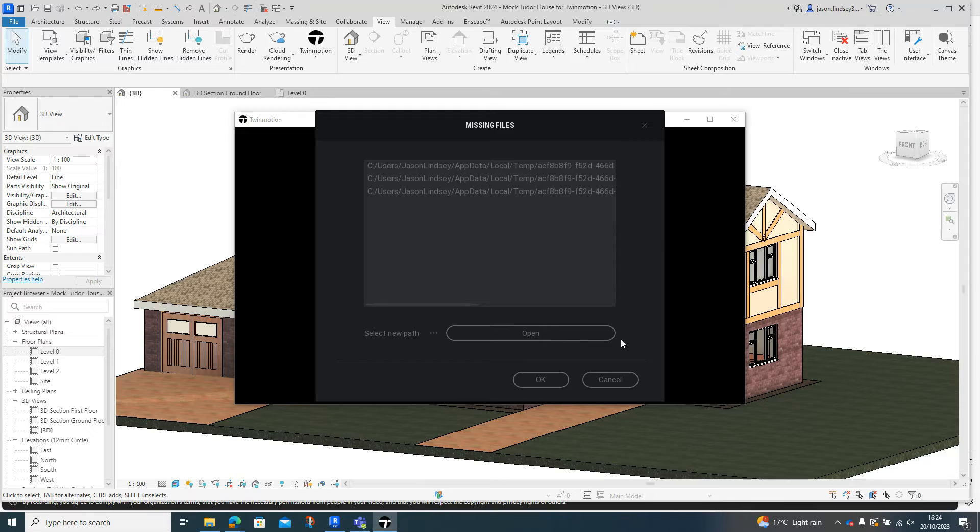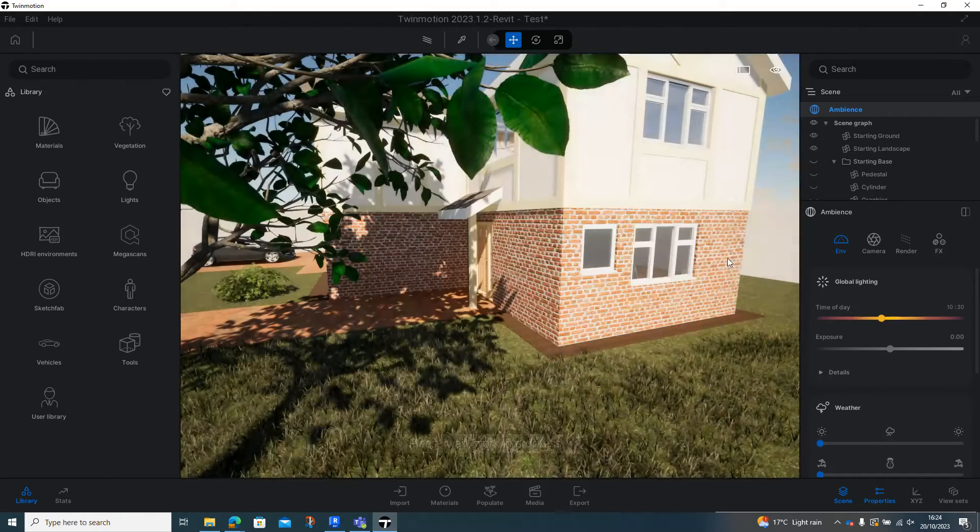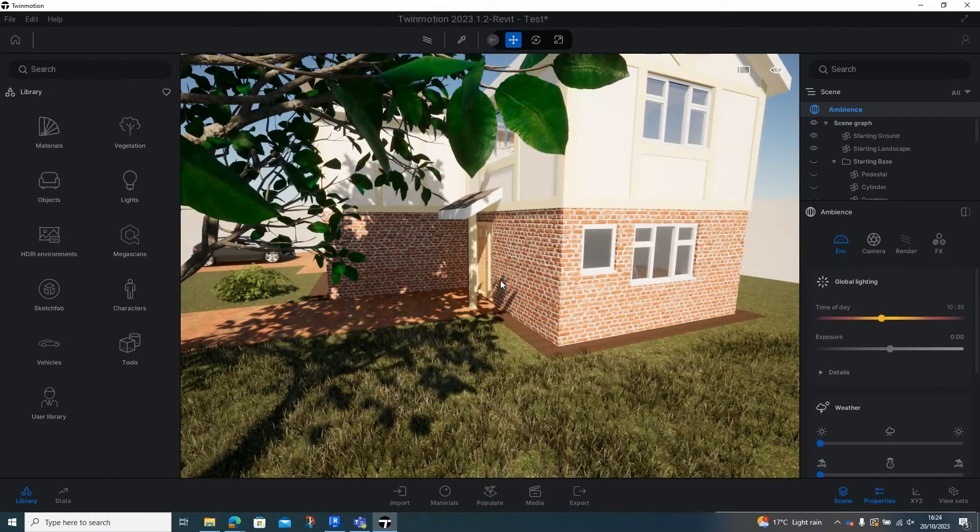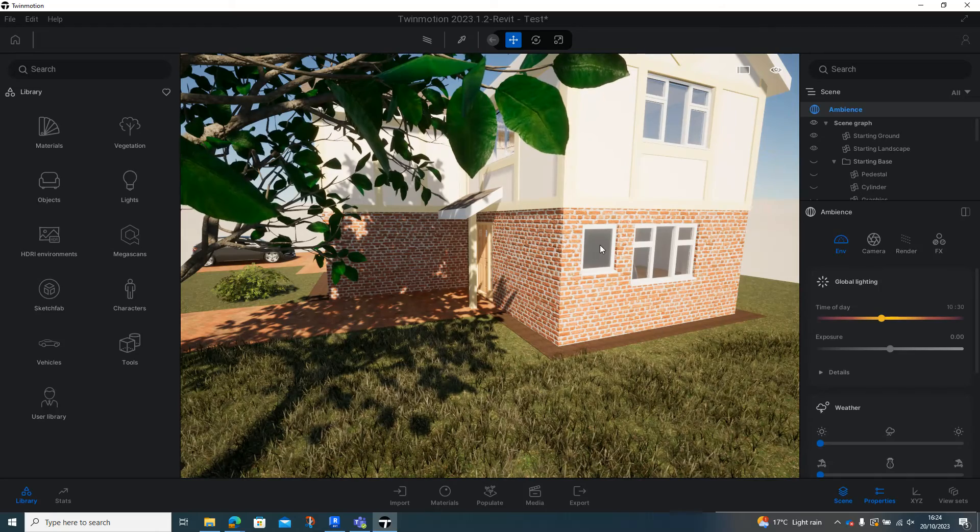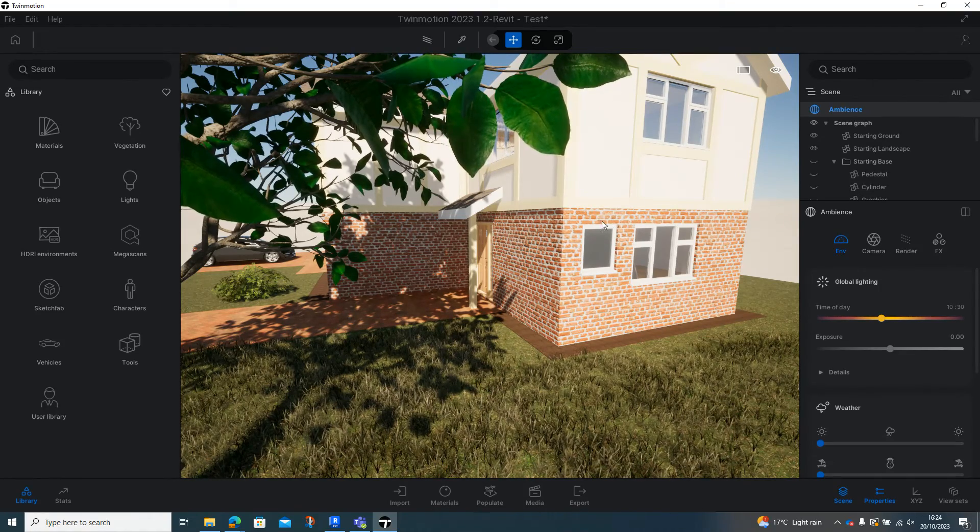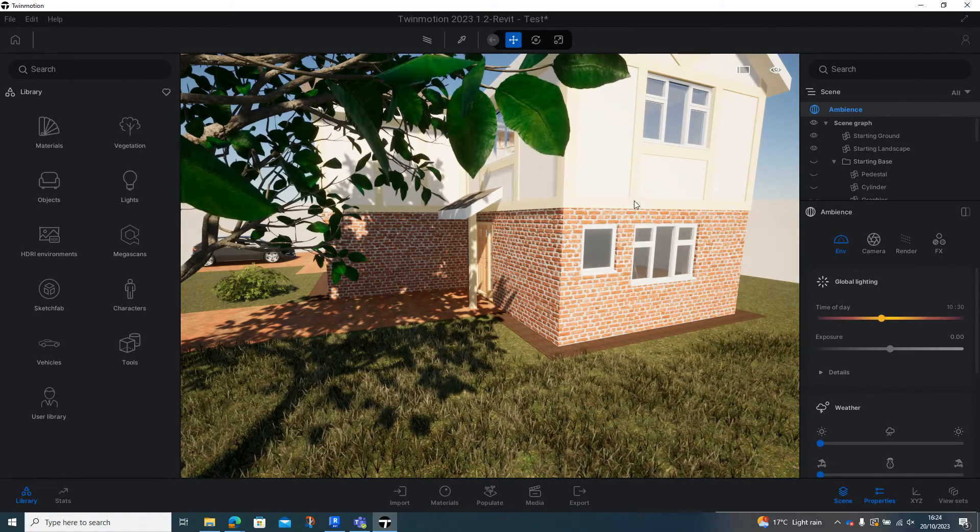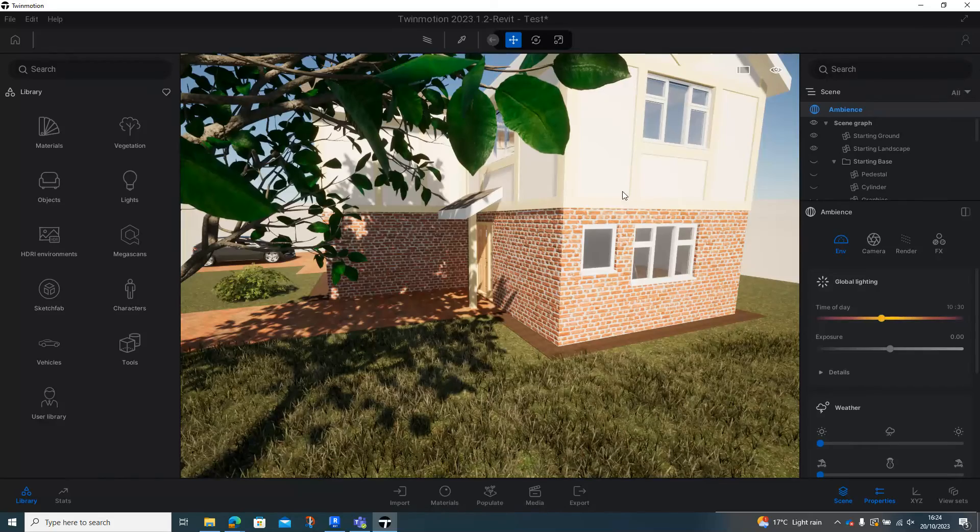And it will bring back - sometimes you get these path errors, just click OK. And then now we're back to where we were before, so I've now opened up and I can carry on working and making any changes.